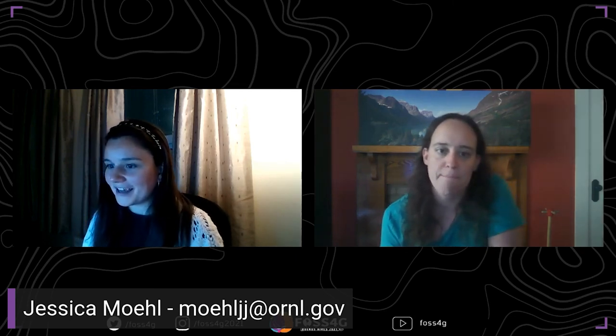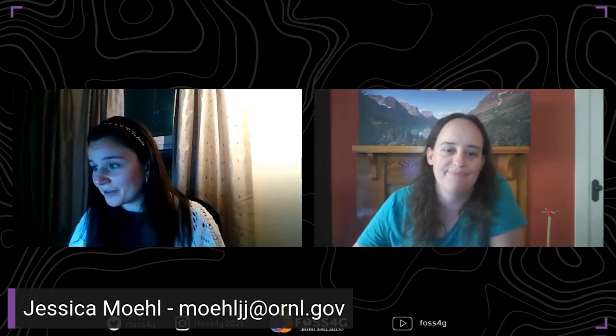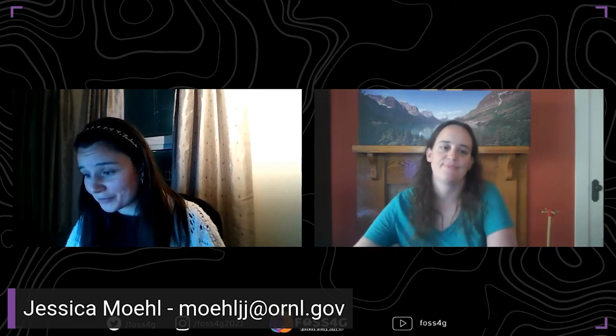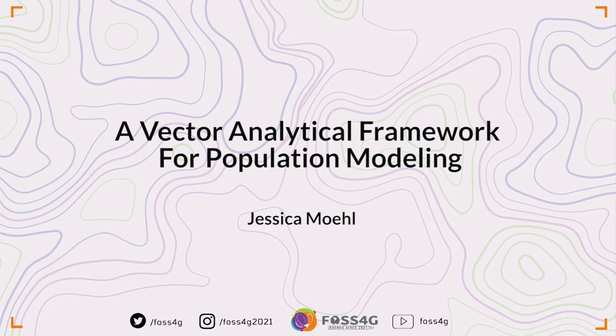Thank you, Jessica. If there are any questions left, we have to proceed to the next speaker. Jessica, thank you for coming, thank you for presenting, and hope you have a nice conference. Thanks everyone. Bye.